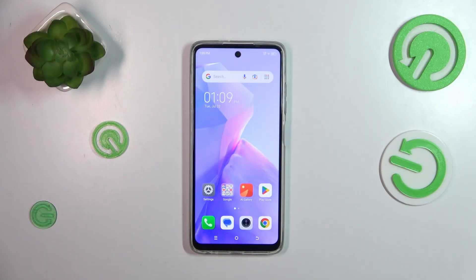Hi everyone. A friend of mine has a Tecno Spark Go 2024 and let me share with you how to activate automatic system updates on this device.